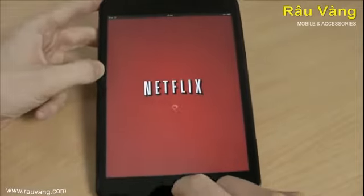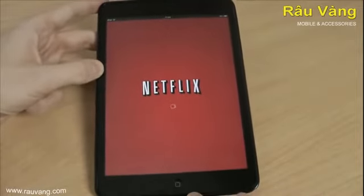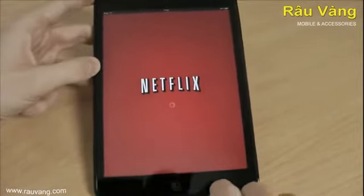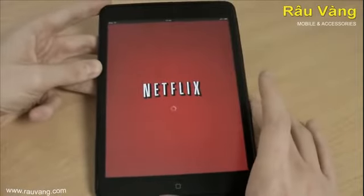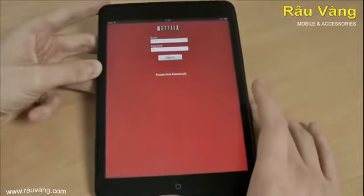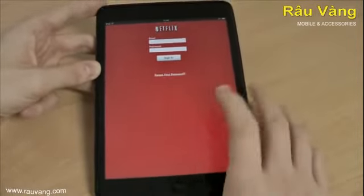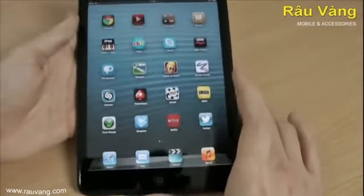Netflix. Free to download, although you may have to pay to use some aspects of the service, but you do get a free trial. You can stream any movie or video on the Netflix service straight to your iPad, which is really useful.